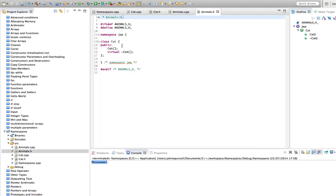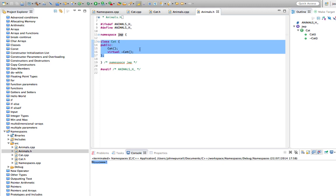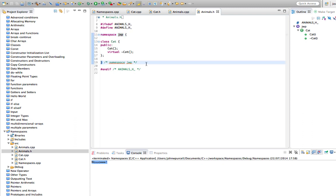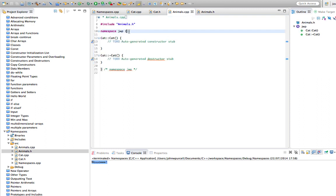We can see what's happened: in the header file we've got the namespace keyword, then the name we gave the namespace, and curly brackets which entirely enclose the class. Usually between curly brackets you indent the stuff that goes between them, but because everything's going to be in a namespace and there's usually only one namespace in the file, the auto-format has not indented the contents. If we look at the implementation in animals.cpp, we've got the same thing - namespace, the name, and curly brackets enclosing everything.